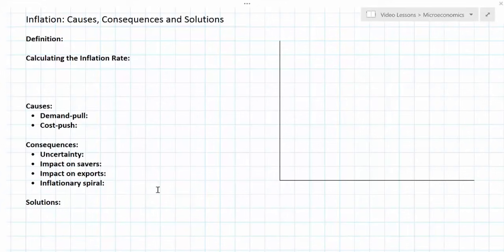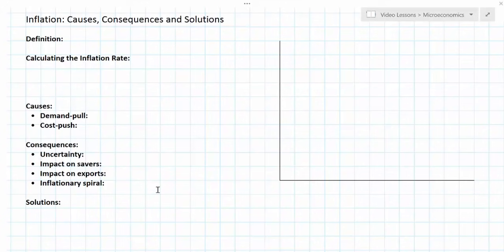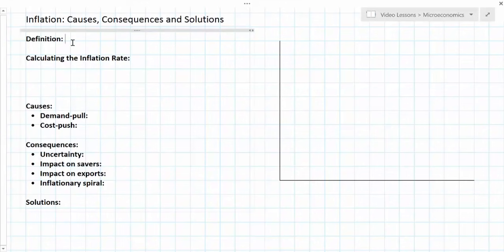In this lesson and the one that follows, we're going to be focusing on the macroeconomic objective of low and stable inflation. We'll start with the definition and look at how the inflation rate is calculated in most countries, then move on to the different causes of inflation using an aggregate demand-aggregate supply model. In the next video we'll talk about consequences of inflation and solutions using different macroeconomic policies.